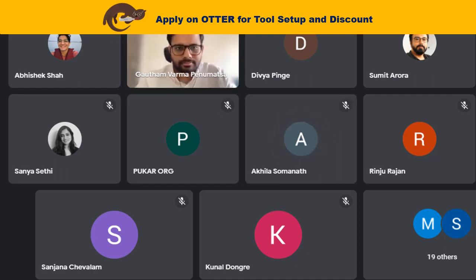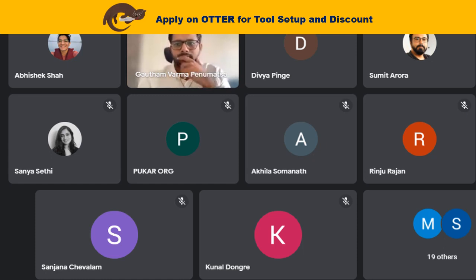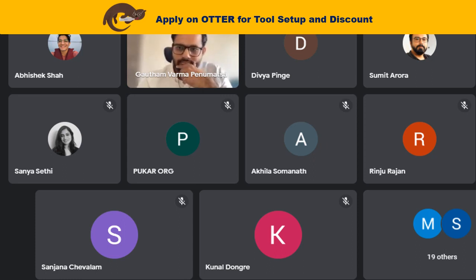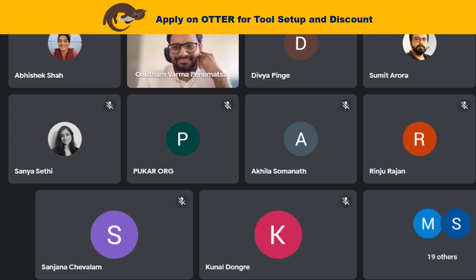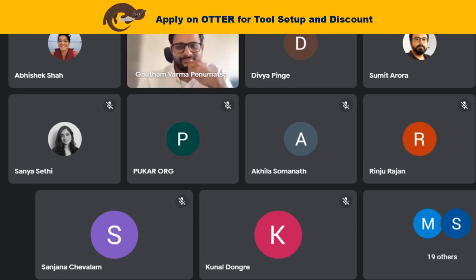We've also shared a link for a quick survey. If you could respond to that, it would really help us curate future sessions better and also help in product development. It's our way of helping us help you — please do respond to the survey, it won't take more than a minute.